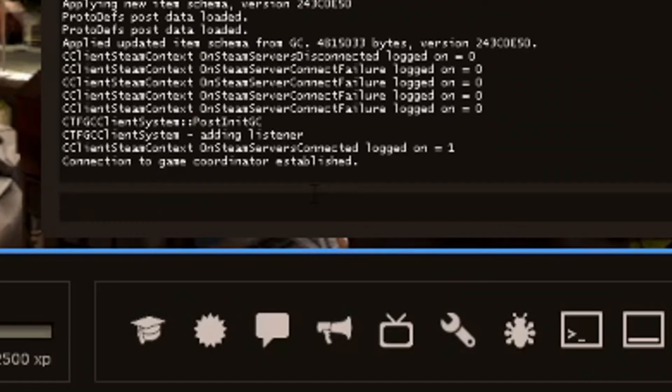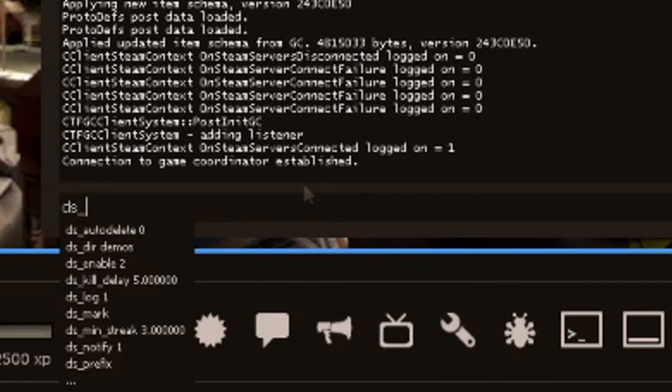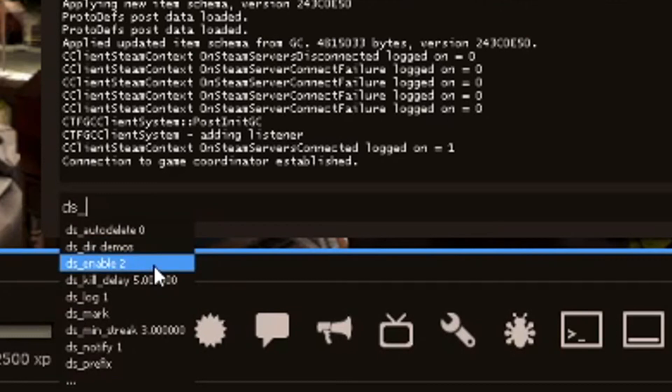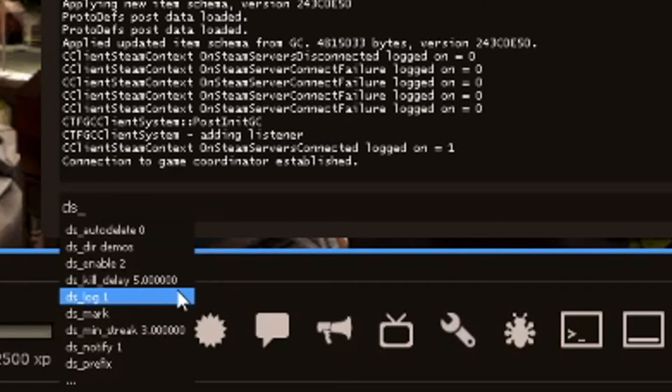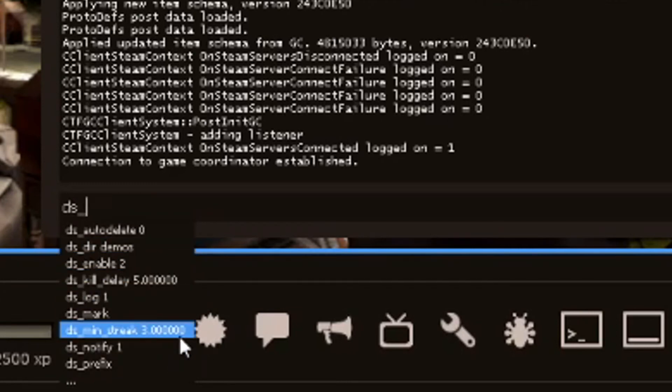Let's exit out of there and let's look at the commands. ds underscore gives you all the commands. Auto-delete directory tells you where those go. Enable. This is just the mode. Kill delay, min streak. This is stuff you can edit based on what class you're going with.